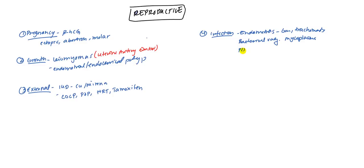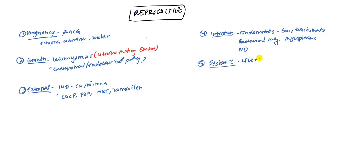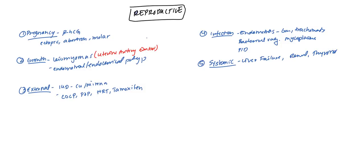Next, there are some systemic causes. What are some of the systemic causes? Liver failure. I'm thinking they have decreased coagulation factors can definitely cause that. And even renal failure can cause it as well. And thyroid. Thyroid problems can also be there.